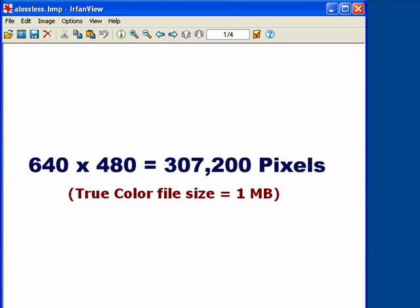An uncompressed image with a resolution of 640 by 480 has 307,200 pixels total. A true color image of that size would take about 1 megabyte of storage space, considering that each pixel uses 3 bytes.